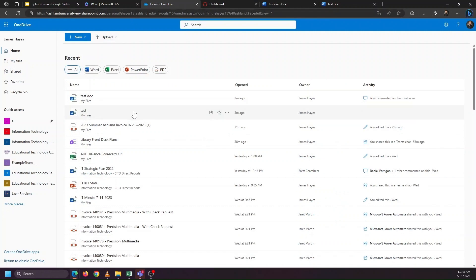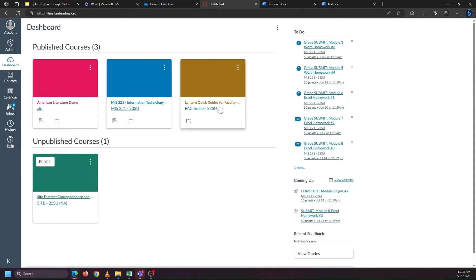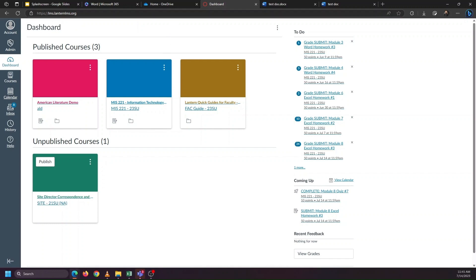When grading papers, it can be clunky to go into the learning management system, download a paper, go into office.com, upload the paper, work on the paper, download the file from office.com, and then re-upload the file back into the learning management system for every single paper that you need to grade for a student. And thankfully, we don't need to do that.